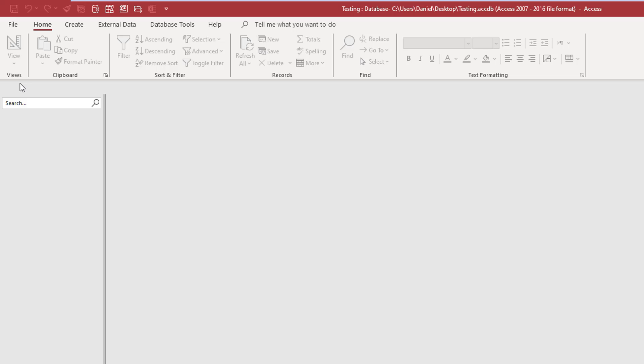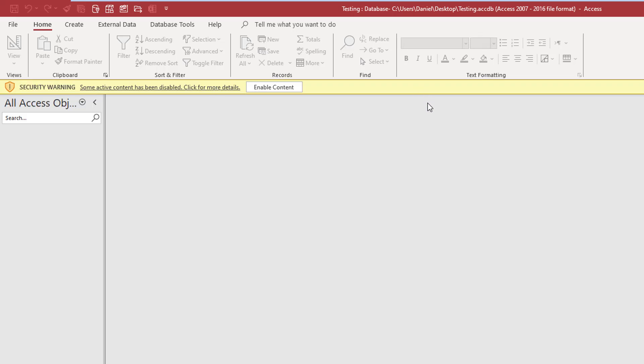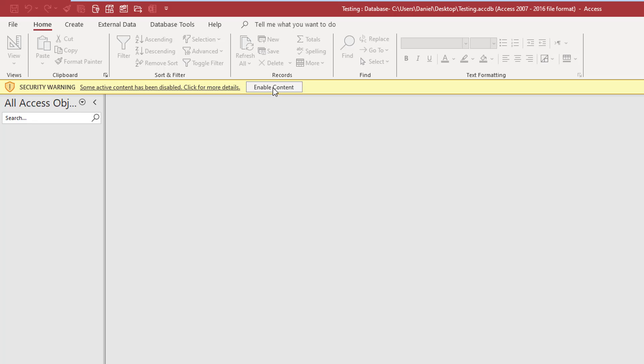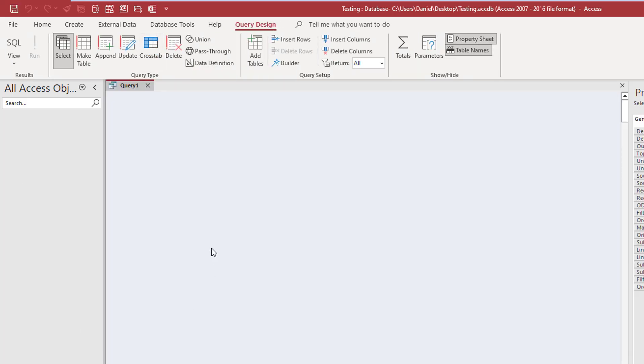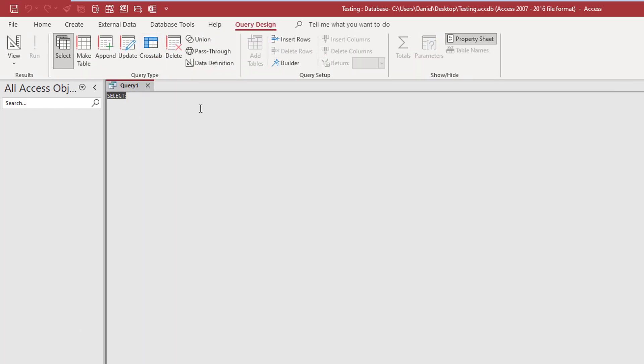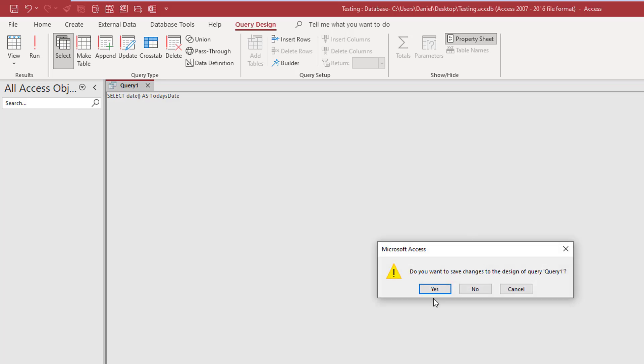We're just going to open it up. And even though there's no code, I get a disabled content warning - it makes no sense but sure. So let's enable it. What we're going to do here just for fun is create a new query. I'm going to switch to SQL view and do something really simple. I'm going to select the date as two days date.